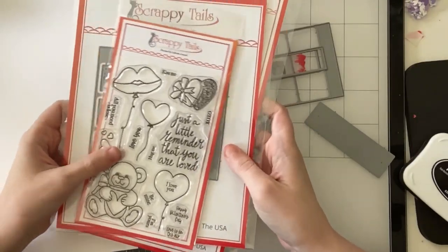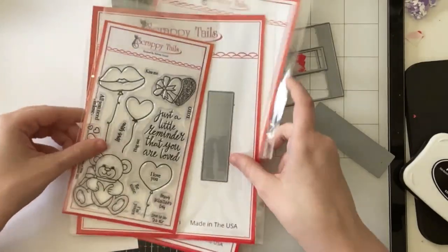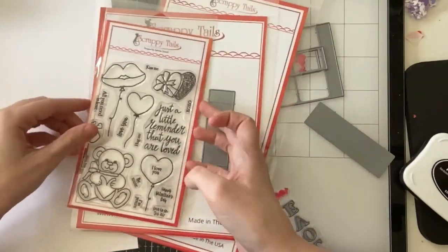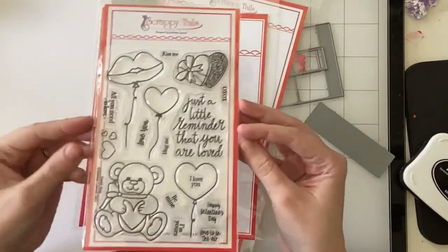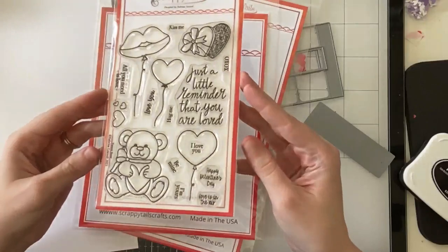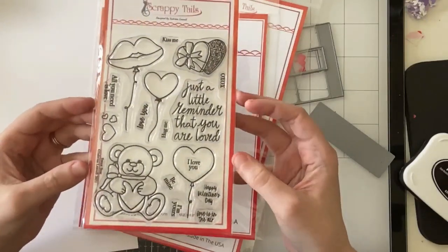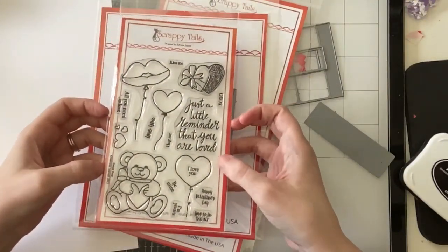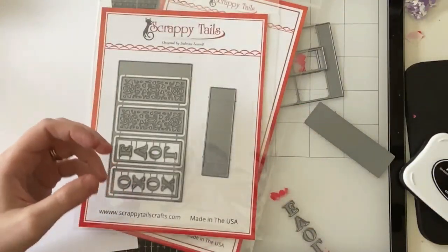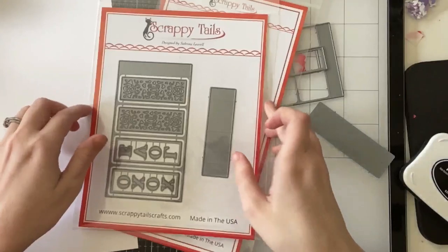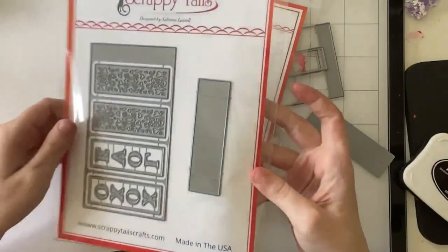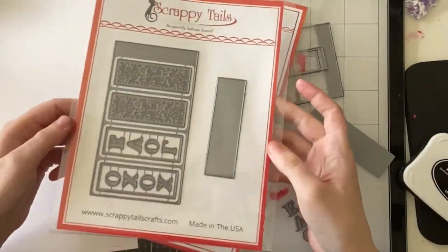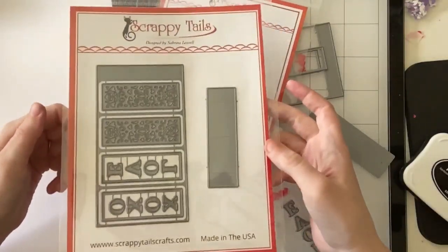Hi everyone, Sabrina here from Scrappy Tales Crafts, and we are continuing Sneak Week with three new products. I will be featuring the new Sweet Bear 4x6 stamp set and the new Pop-Up Vase die set.